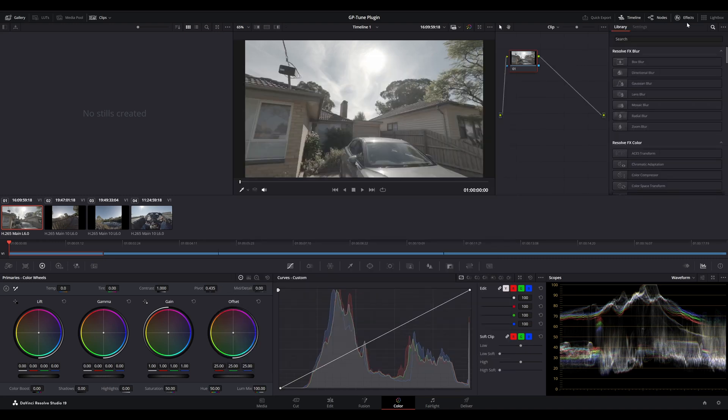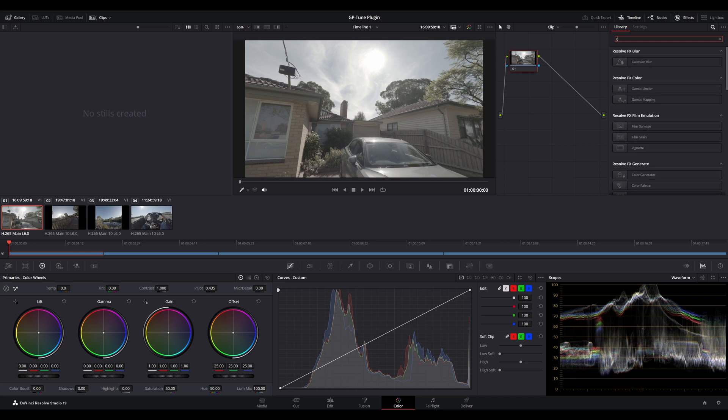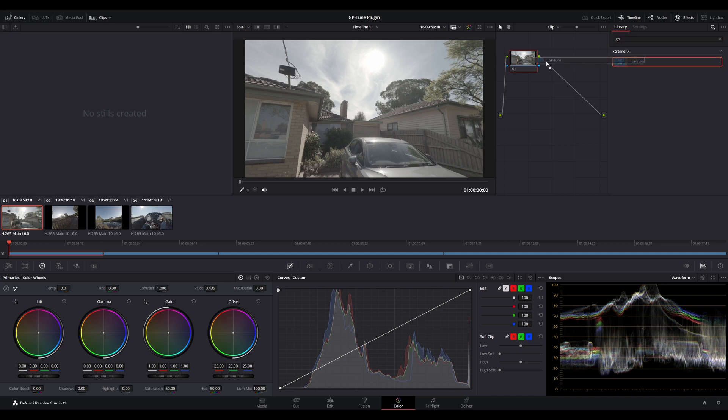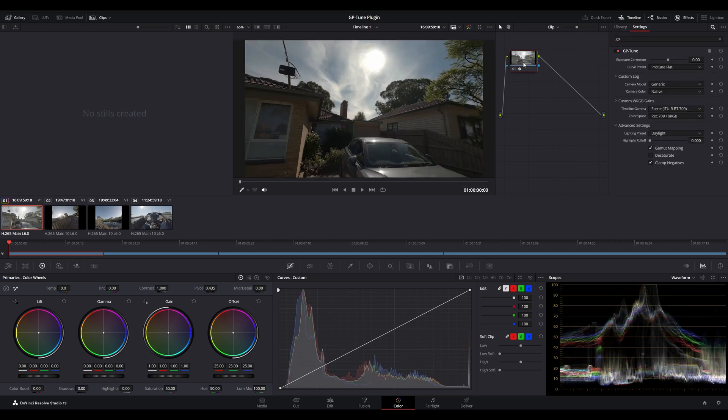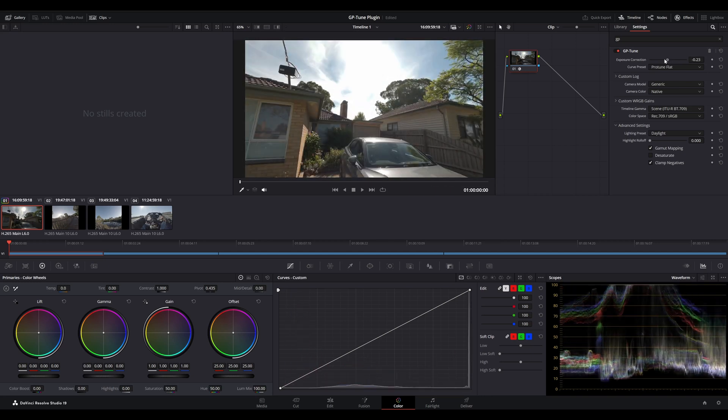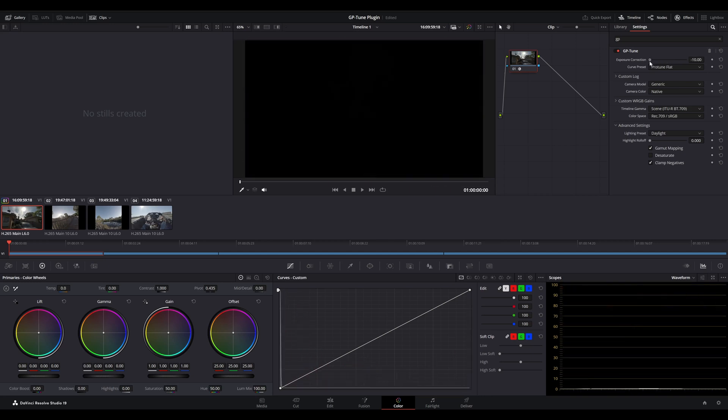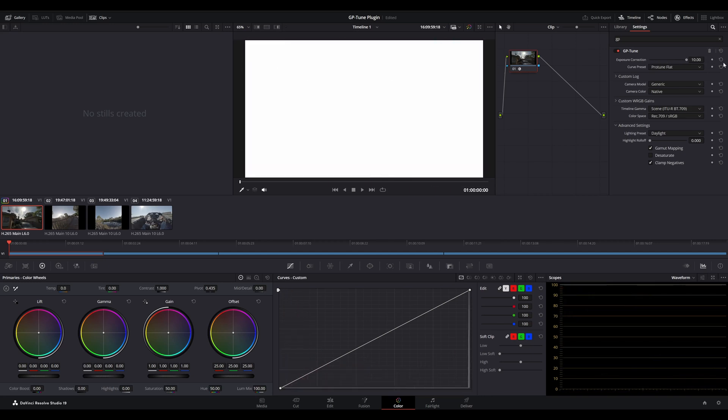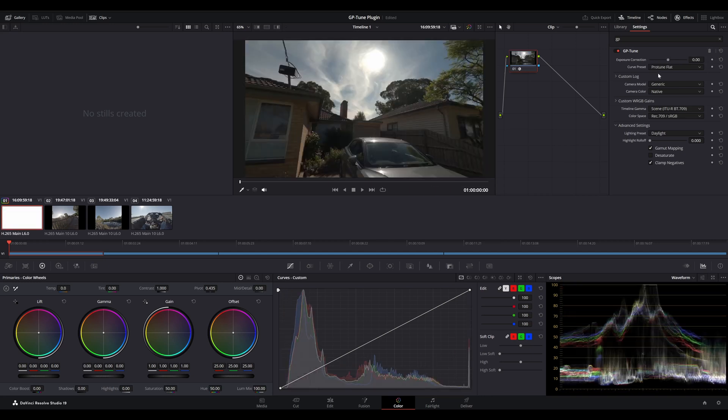So, let's add the GPTune plugin inside this particular node. Now, having a look at the parameters here, we've got the exposure correction setting, where we can adjust our exposure values in stops from minus 10 to plus 10.